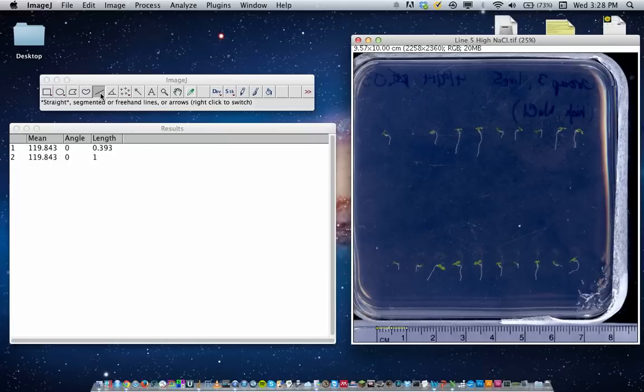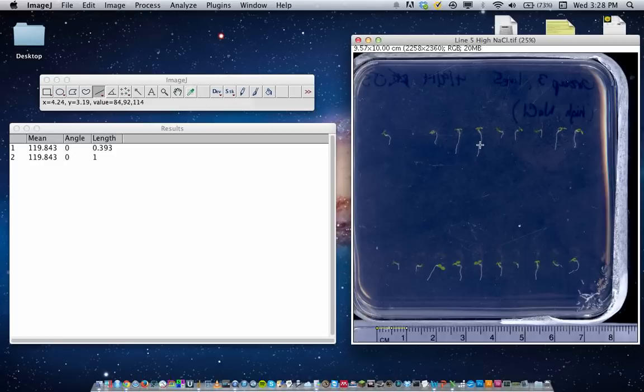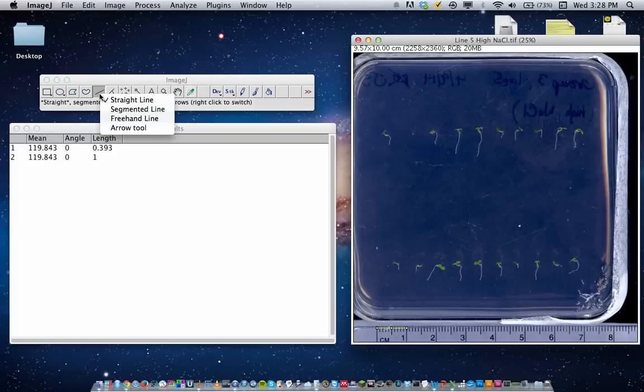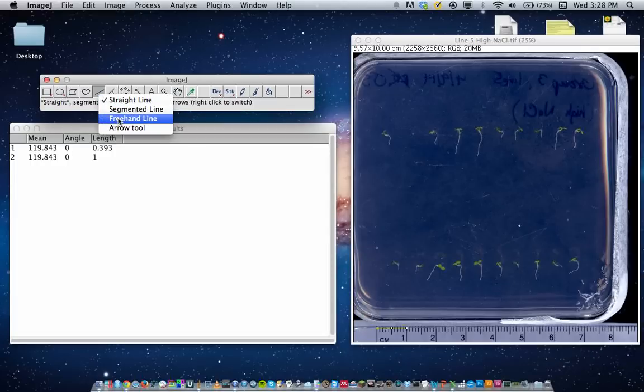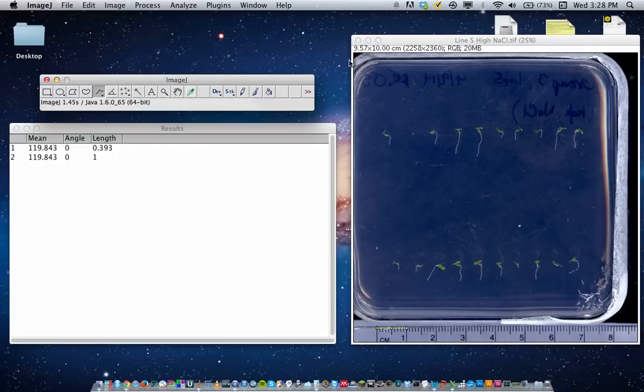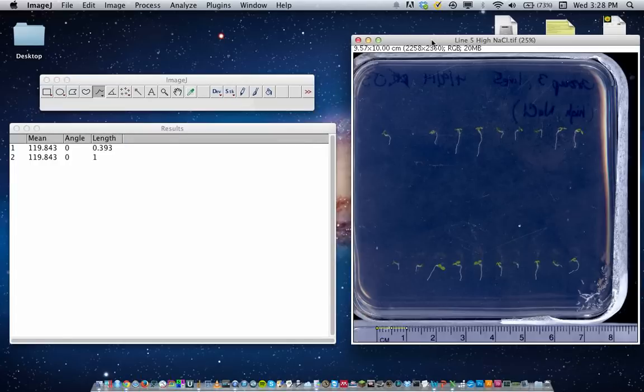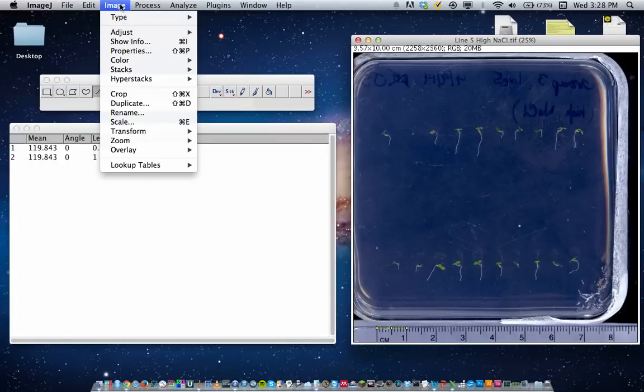Now, if I wanted to measure the length of this root or hypocotyl, I would recommend using the freehand tool. So you can go to the straight line segment, right-click, use the freehand line tool, and you can also zoom in the image to make it a little easier to work with.